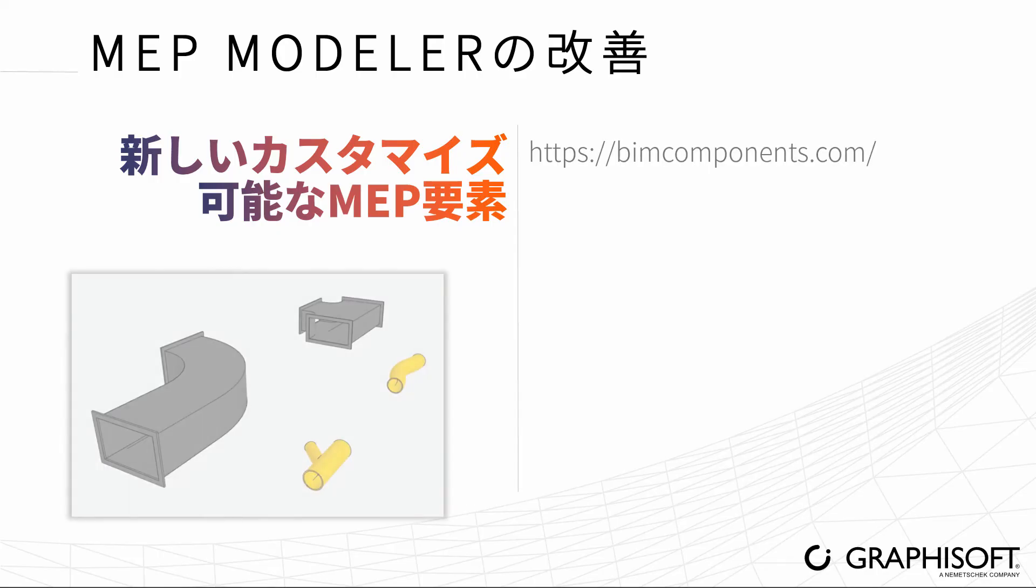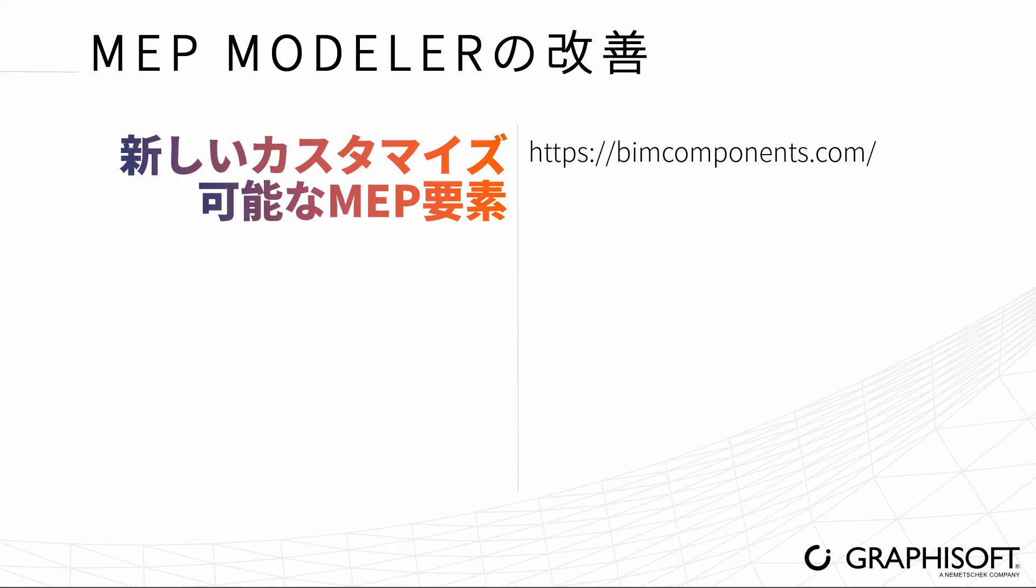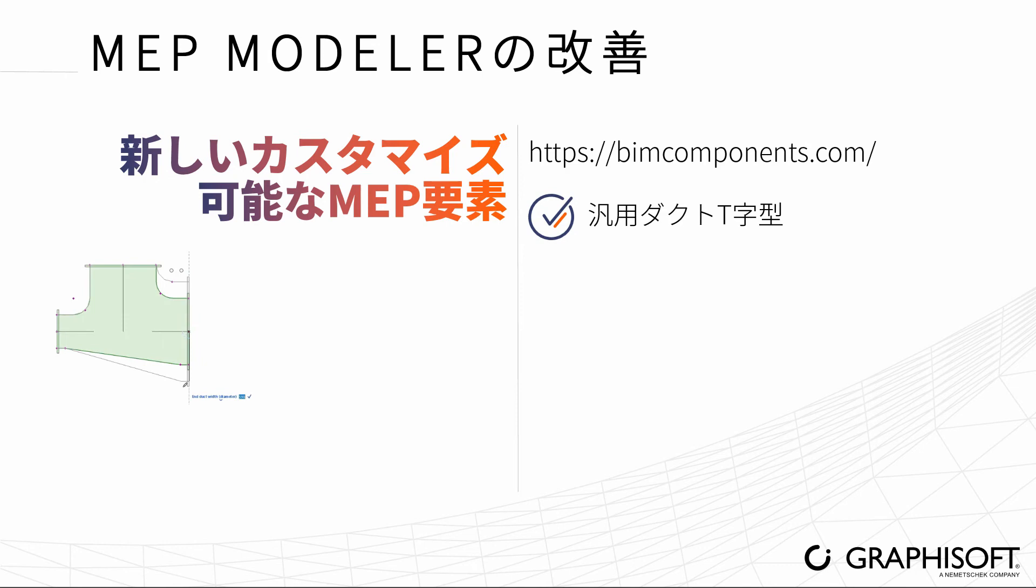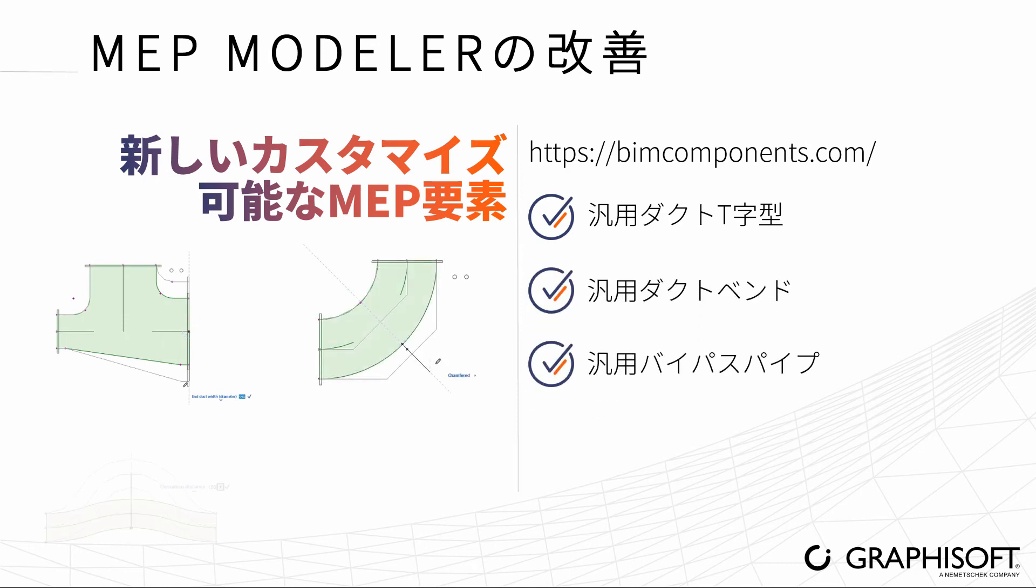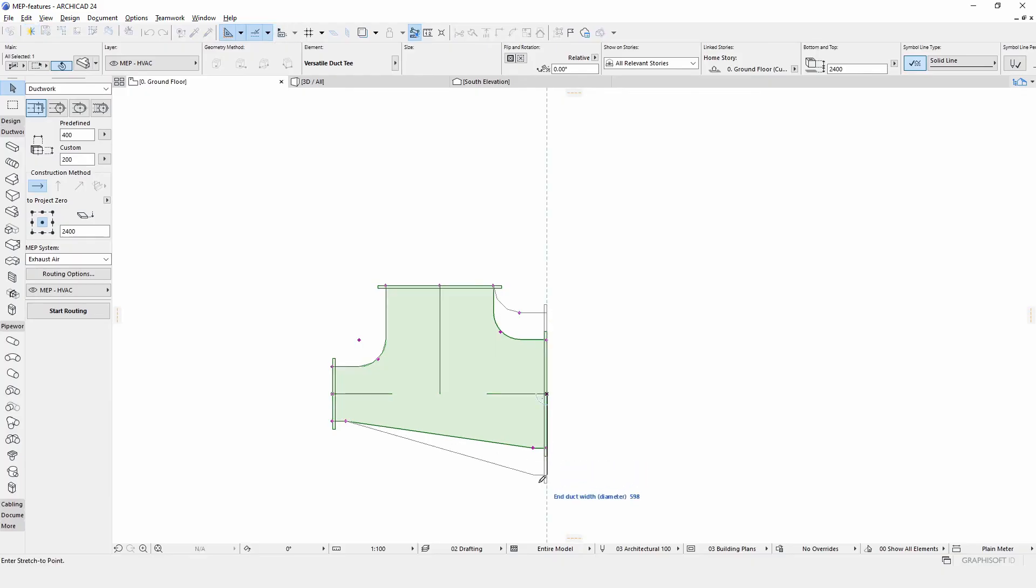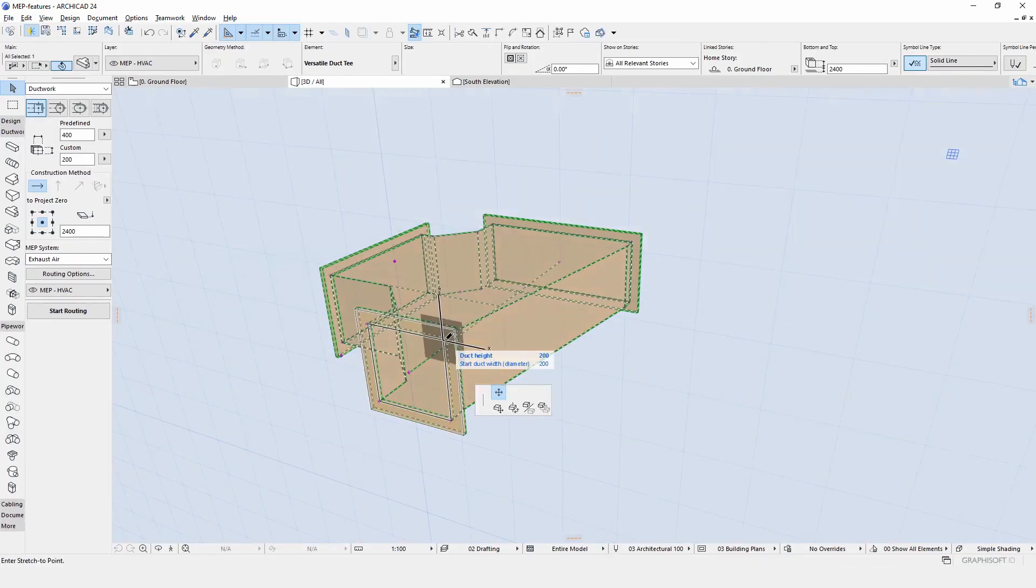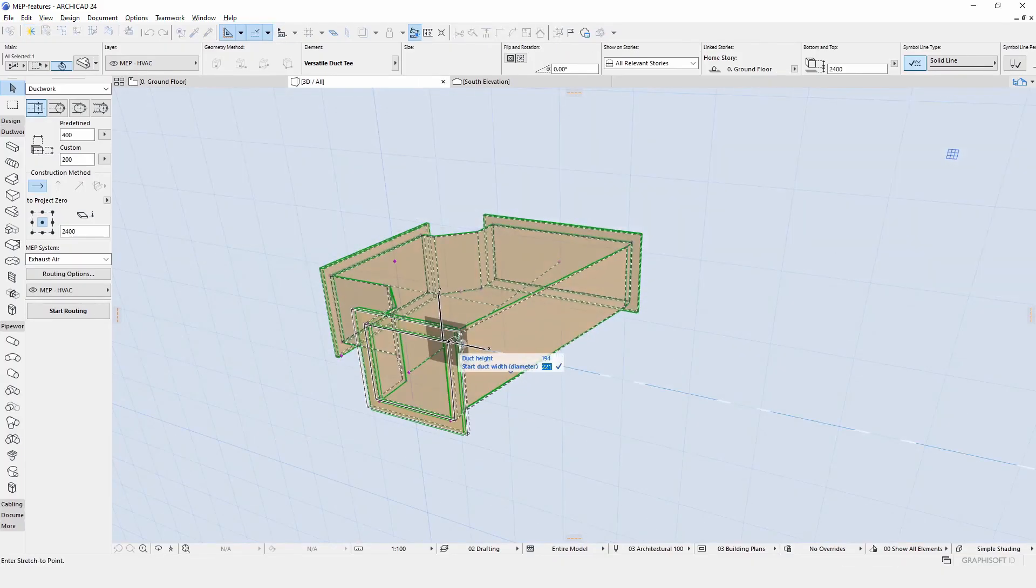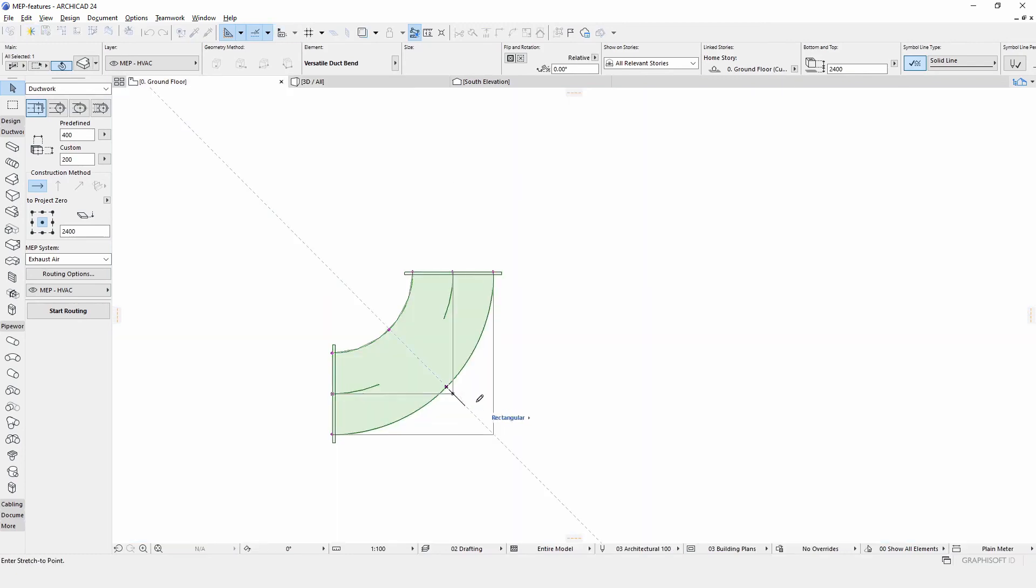Four new, highly customizable distribution objects are available on BIM components. The multifunctional T-duct, customizable bend, bypass pipe, and Y-branch pipe make modeling even more intuitive and can be used together with other MEP library elements.